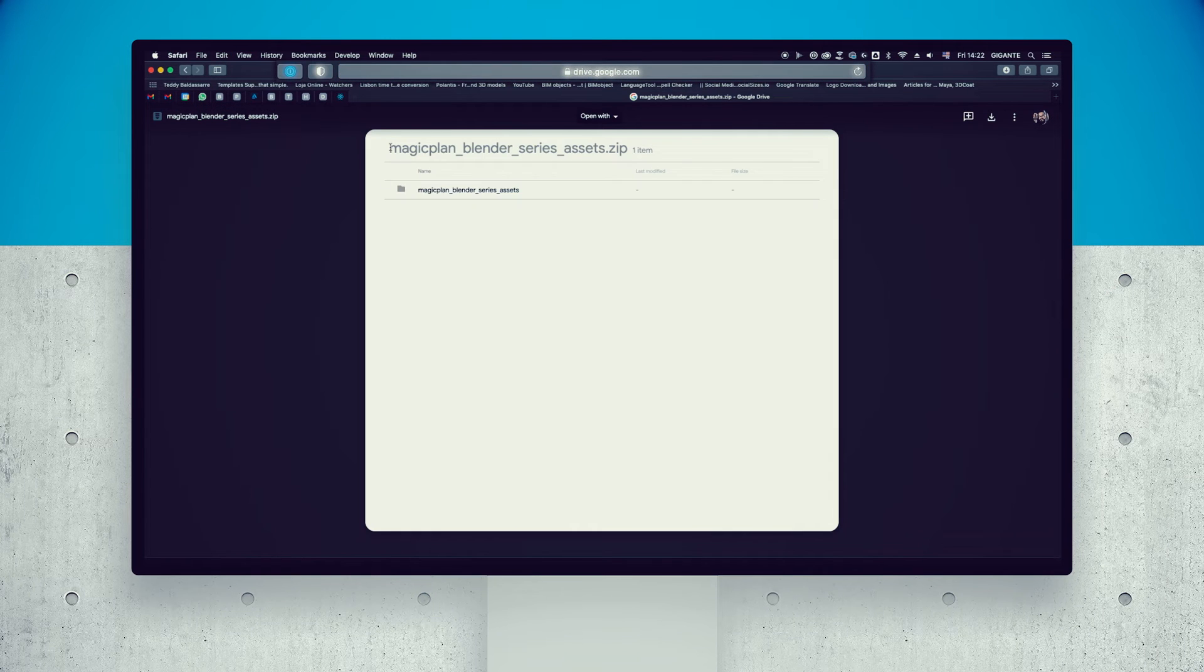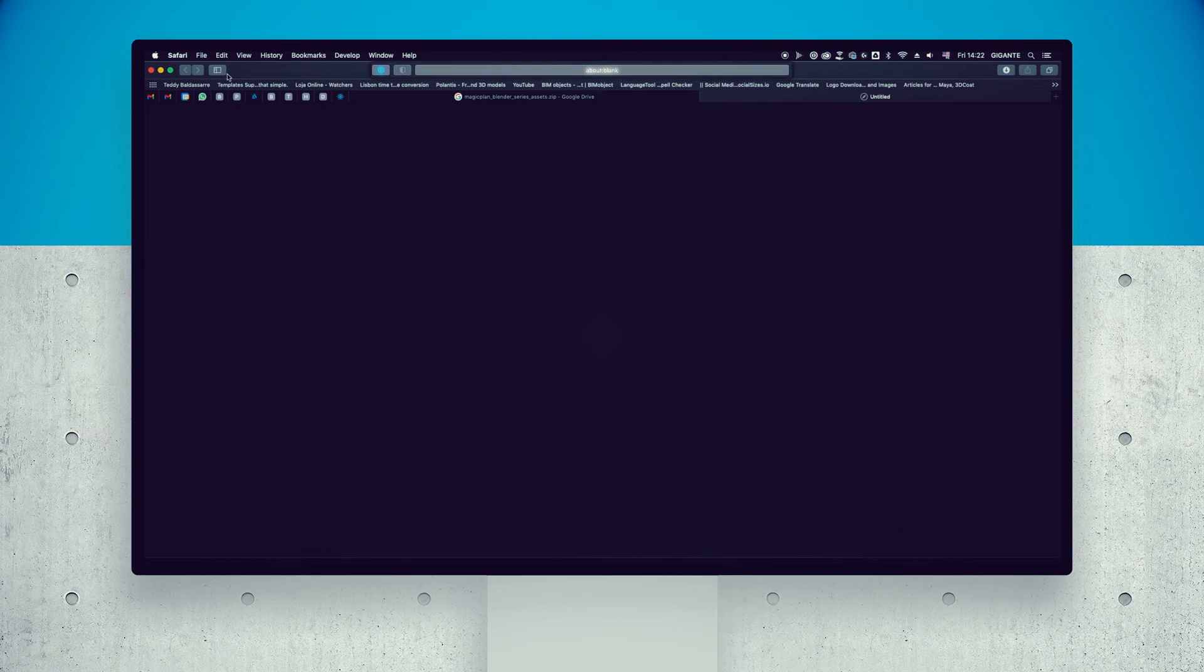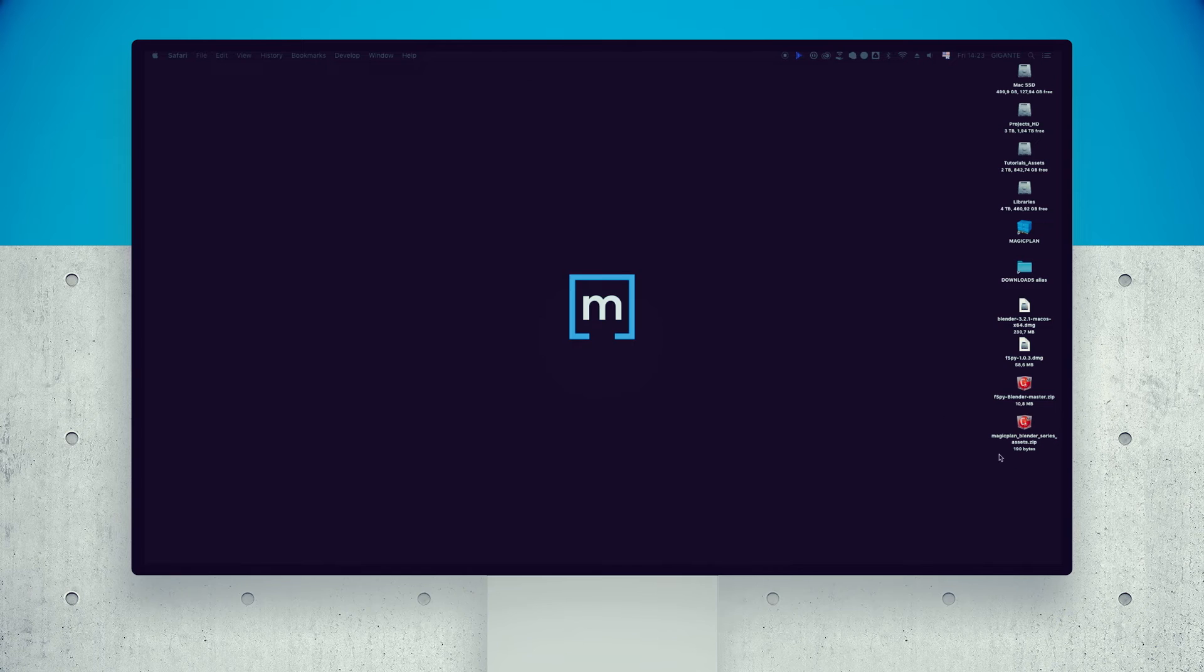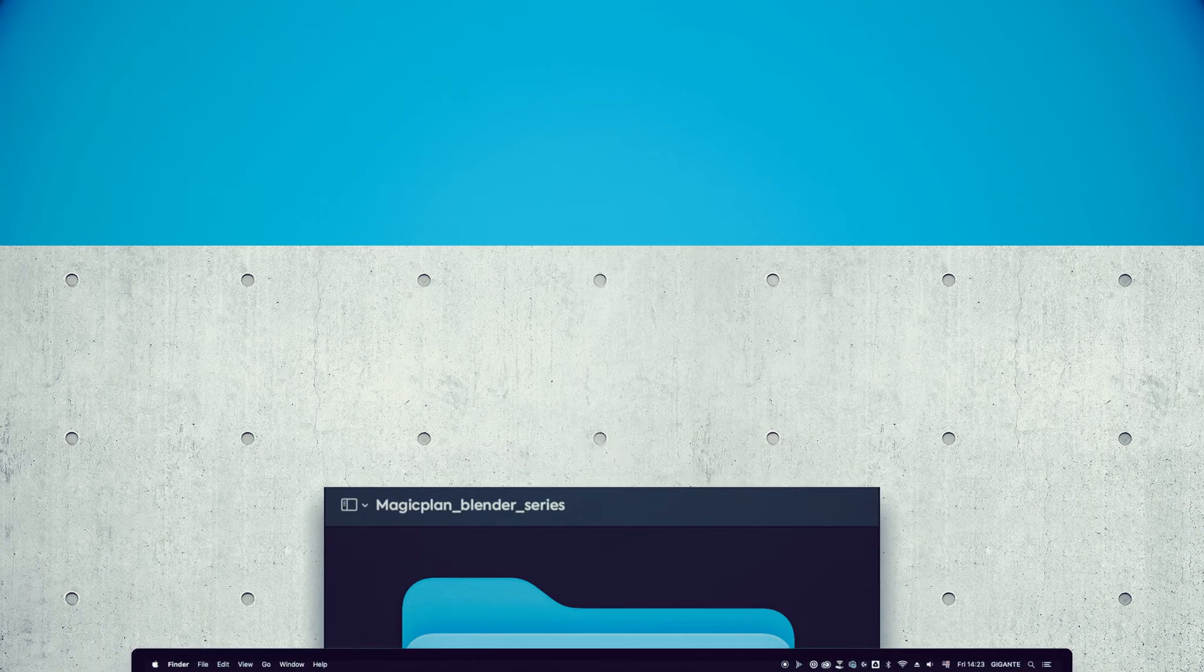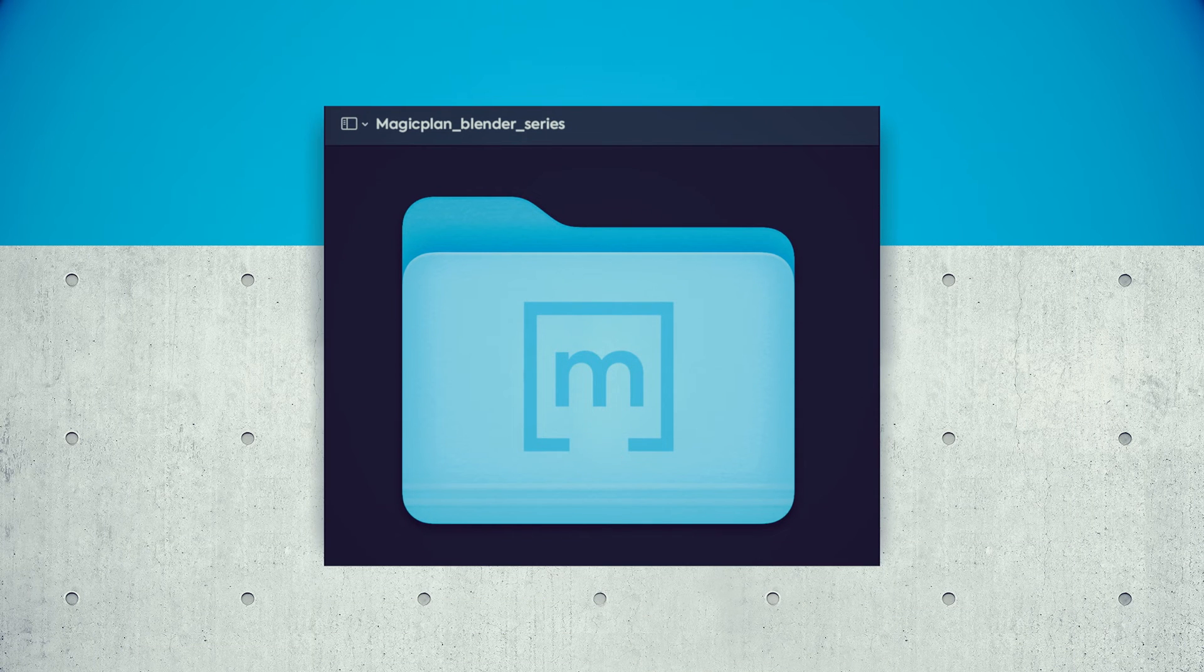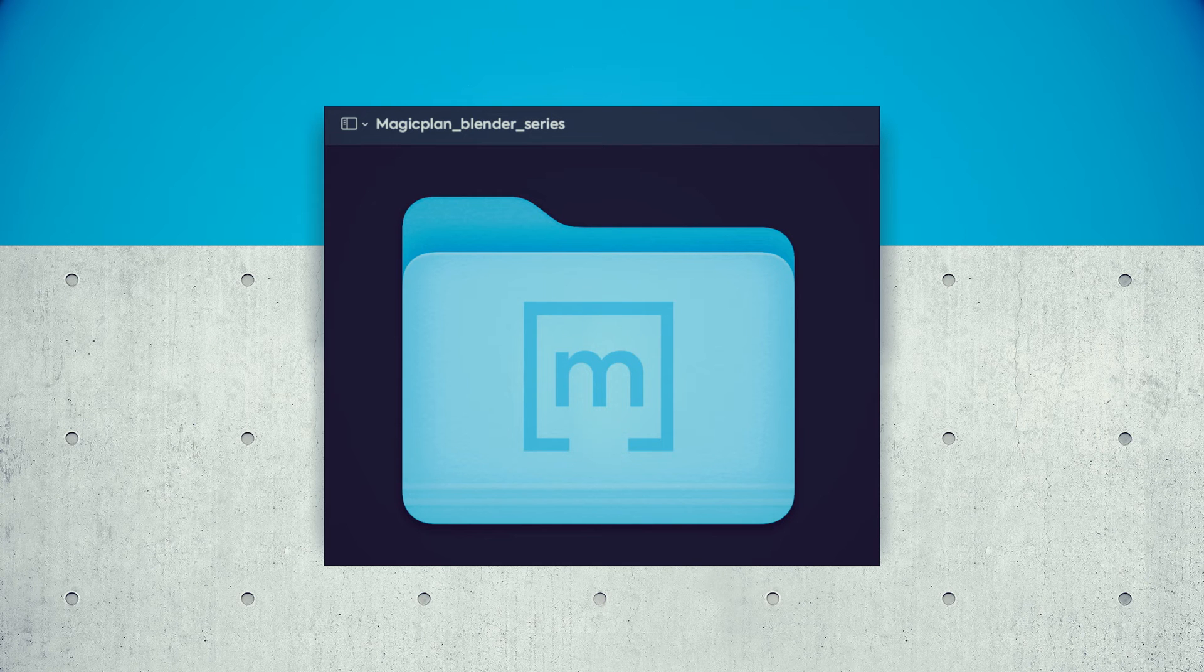While doing that, create a main folder. This is where our project is going to live. We're going to put there all the assets, textures, and elements that we are going to use. Take care of this folder and put it in a safe place.